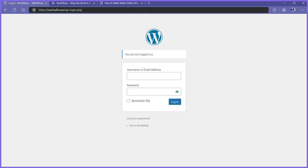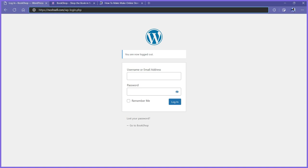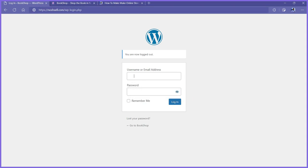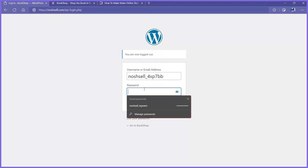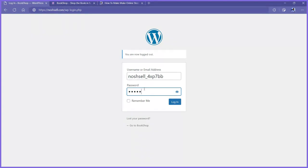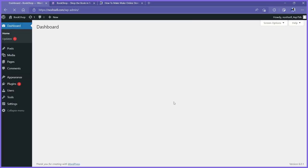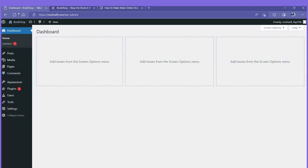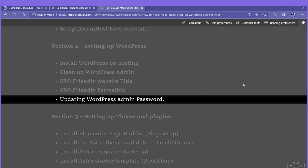You can easily access your admin account using this link: your domain name slash wp-admin. There should be a link on the screen. I'll put my username that I copied, then put the new password I created. I'll click remember me so the password saves. Click login. Welcome back to your admin account. Let me go back to our tutorial guide.